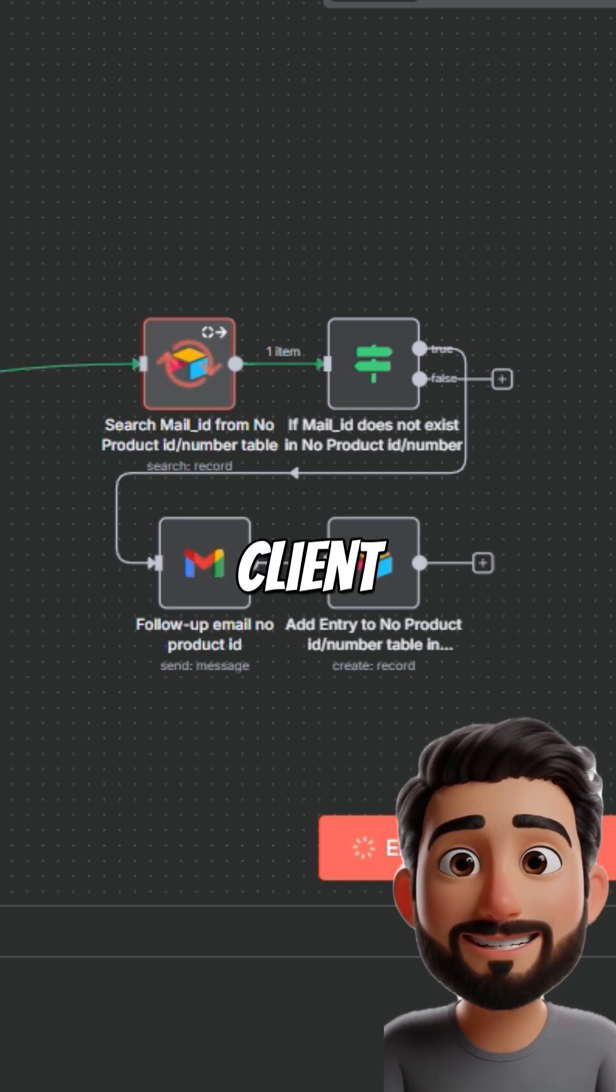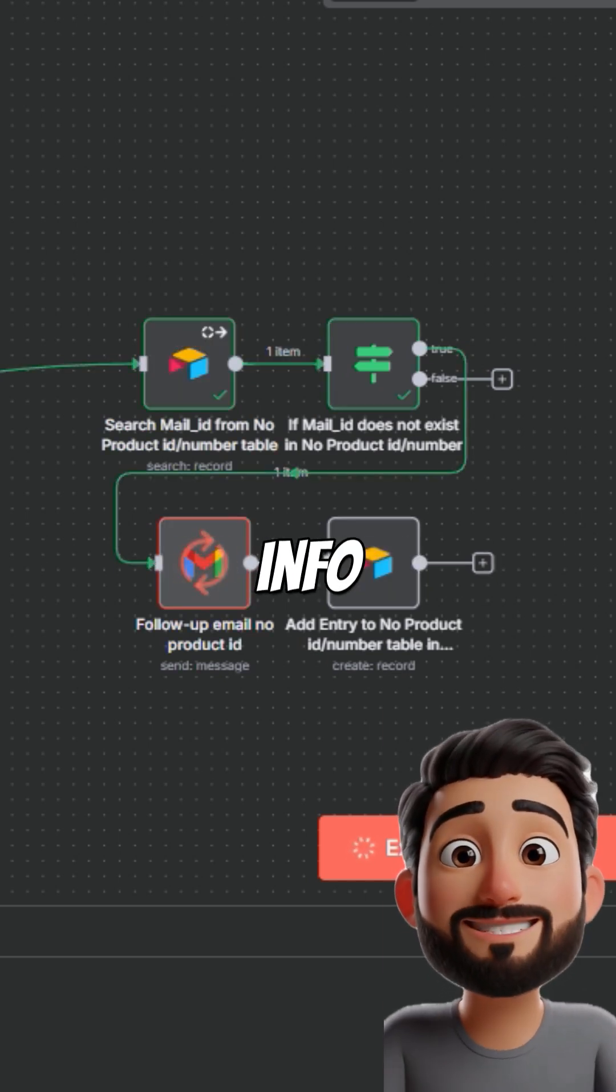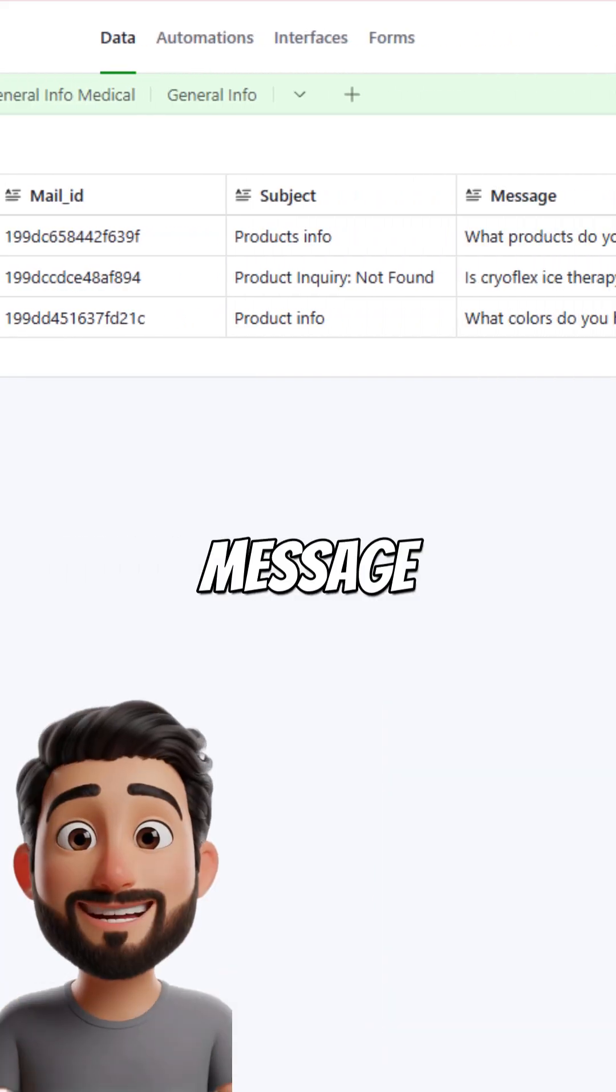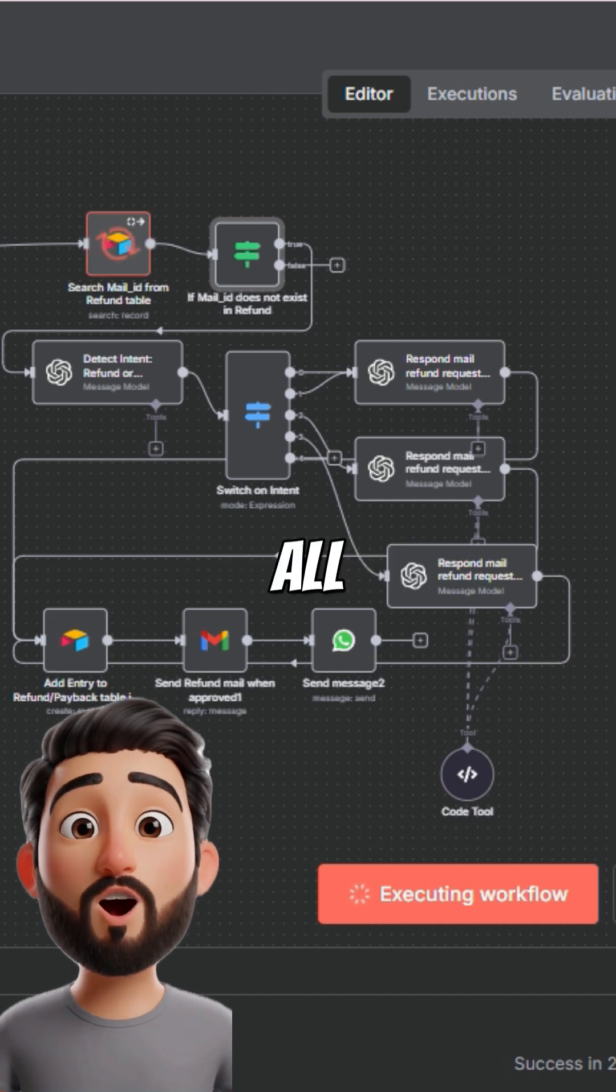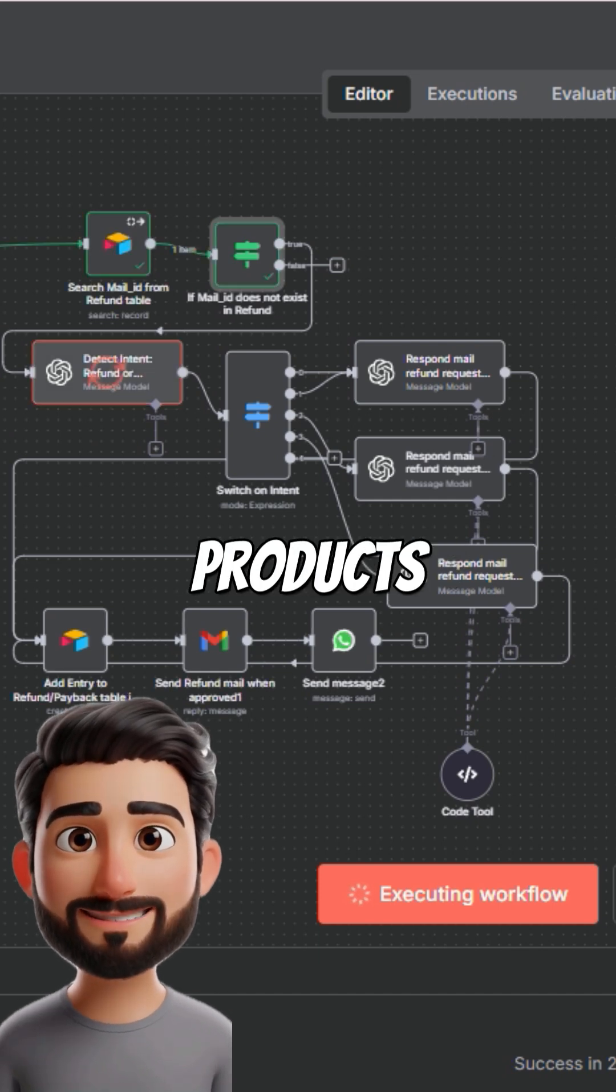If it's a new client, their info is saved first. A message is created introducing all store products.